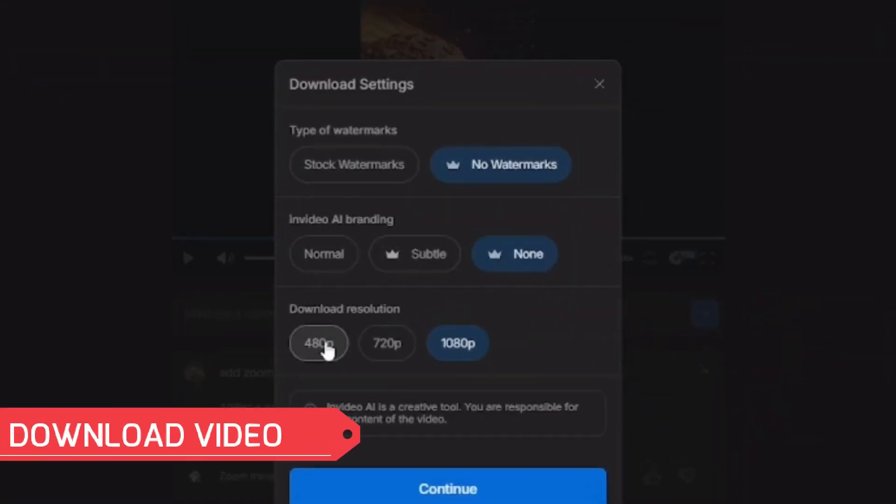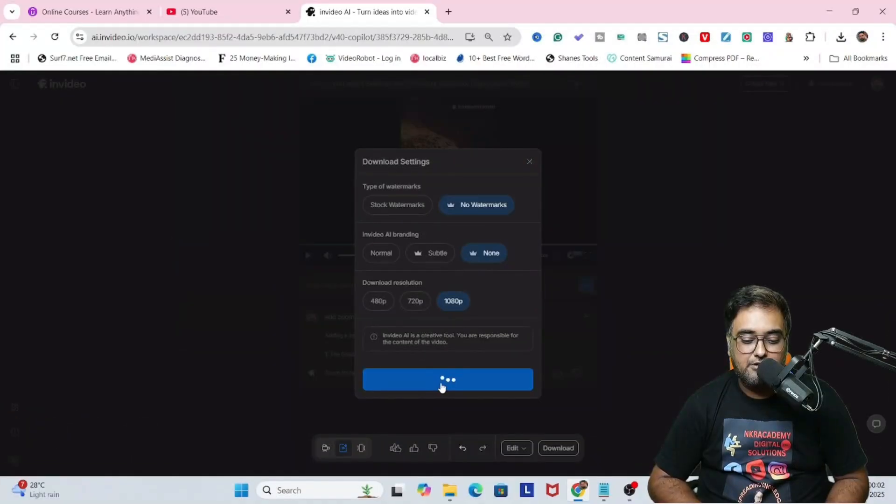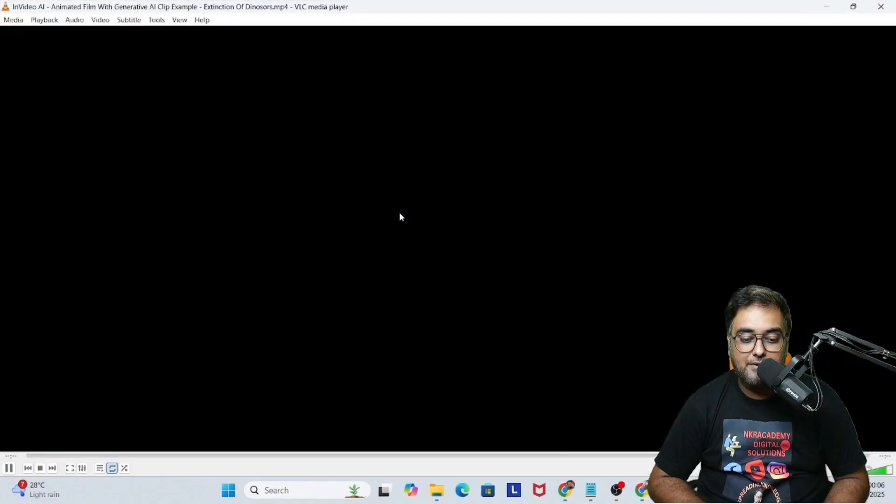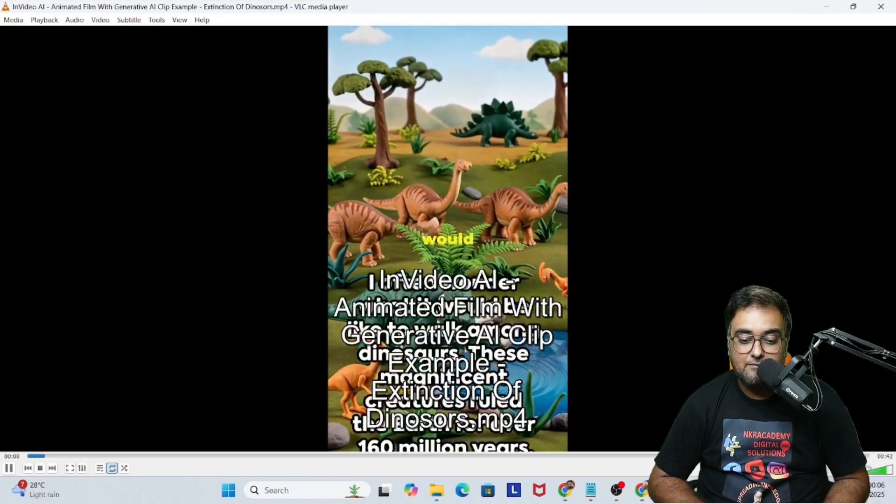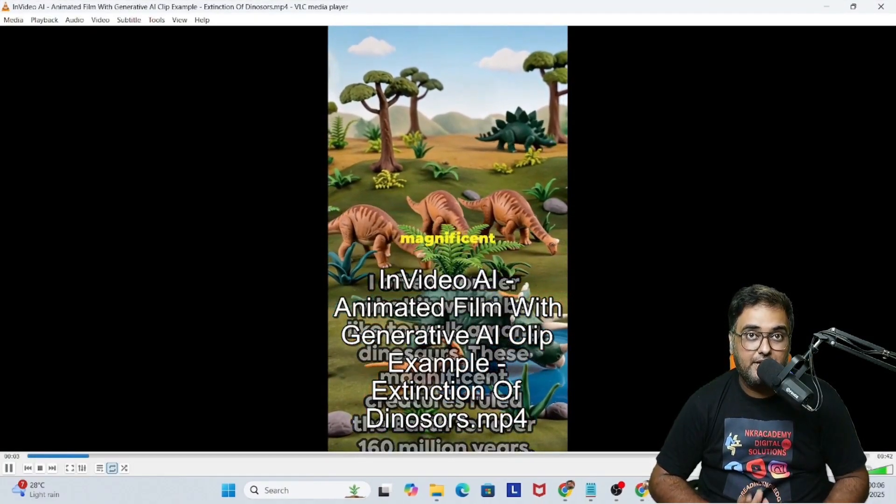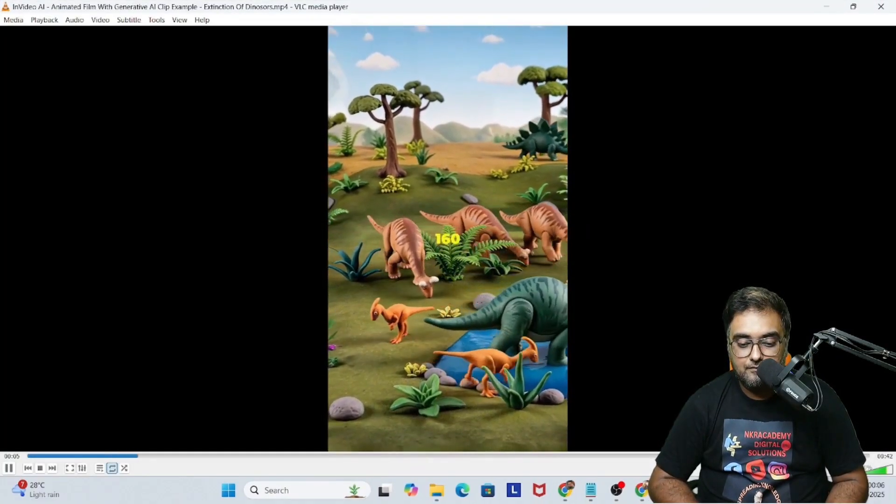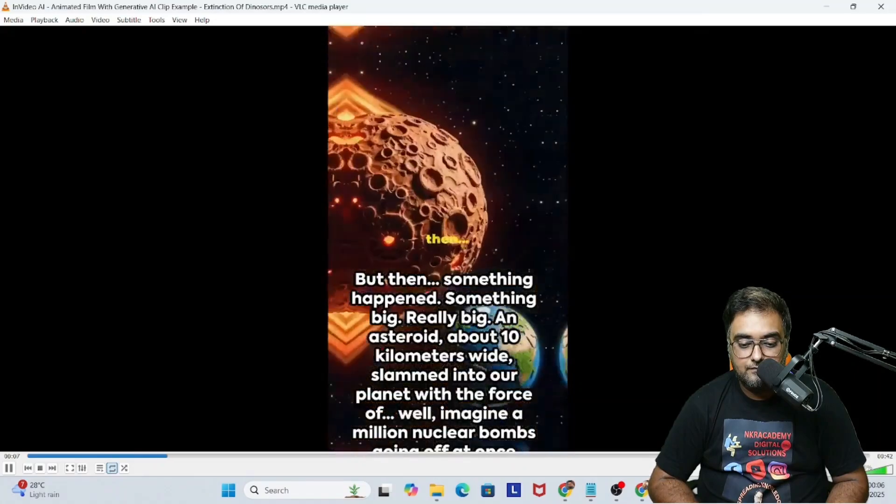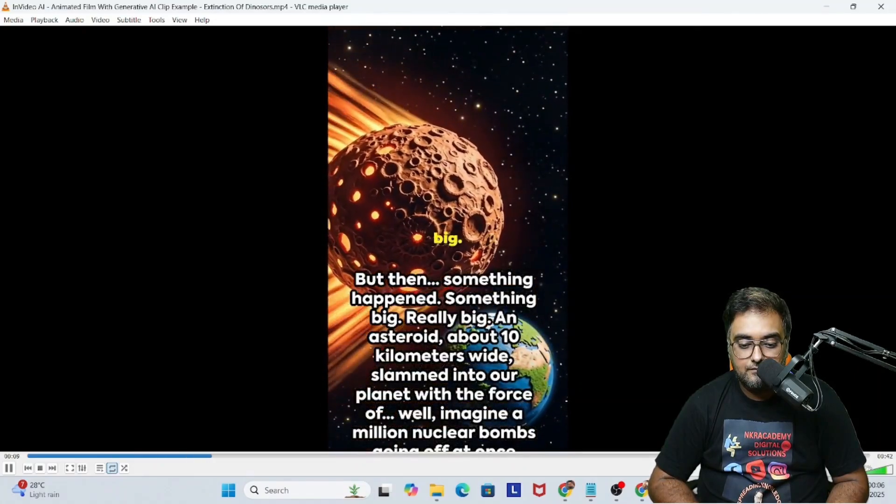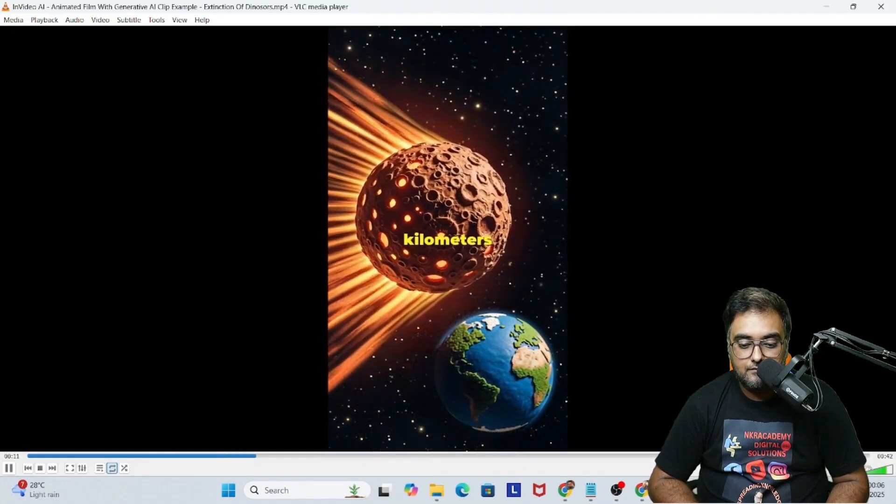Once done, we can also go ahead and download this at any resolution that we wish to. Just click on continue and boom, it would be downloaded. I often wonder what it would be like. So this is the final version.